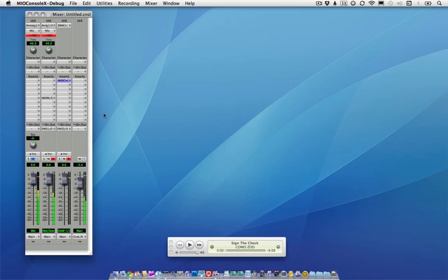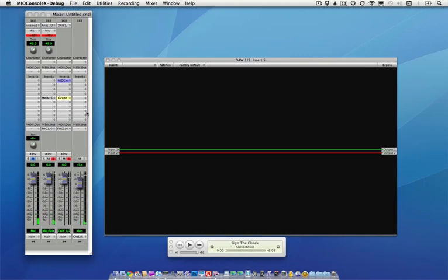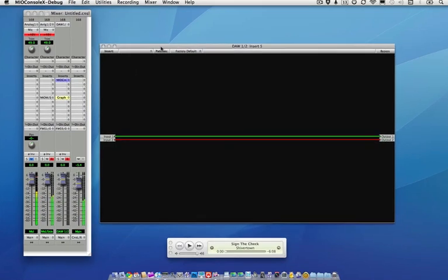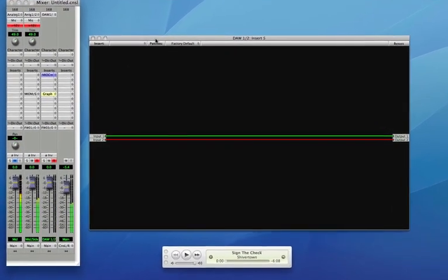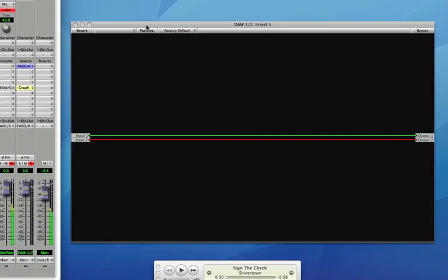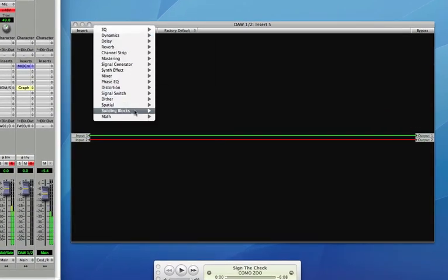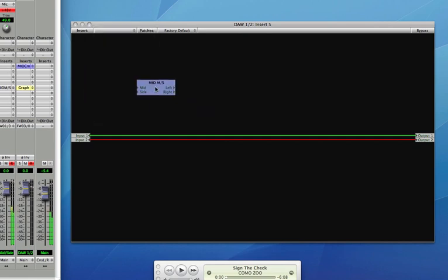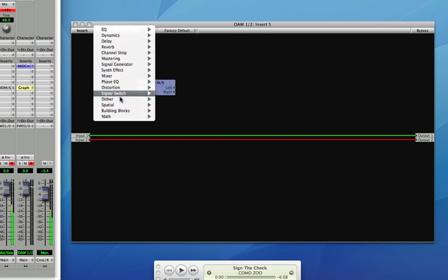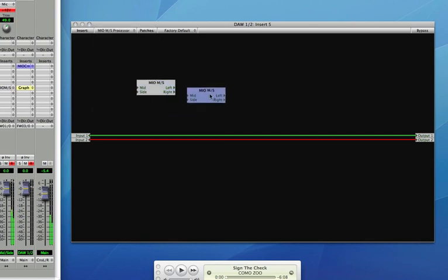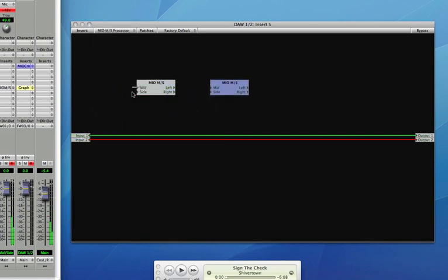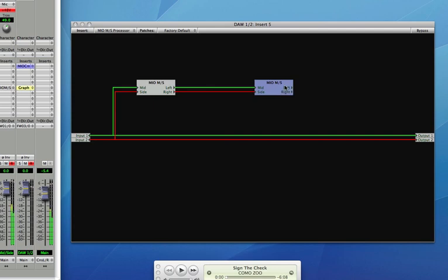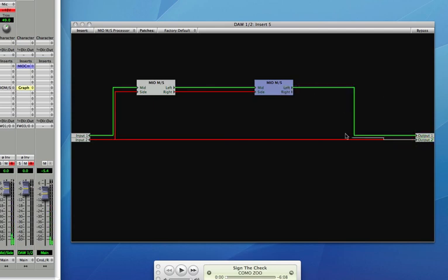All of the processing that I'm about to do is going to be done in one of our graphs. And the first thing I'm going to show you is how to actually set up the processing chain. So I'm going to insert a mid-side processor and another mid-side processor and just connect these together. My inputs are feeding into the first processor, which feeds into another processor, and then I'm going to take the output of that processor to the output of the graph.